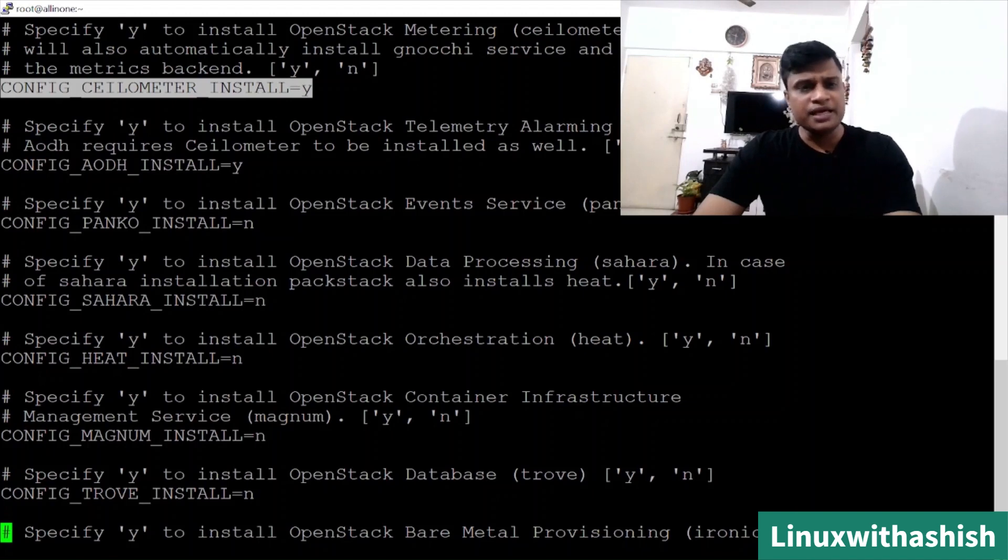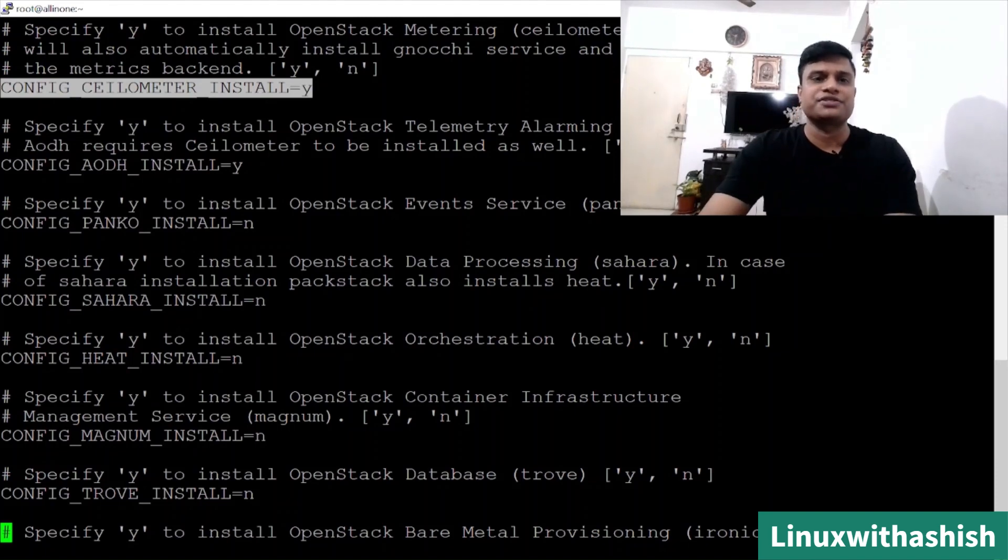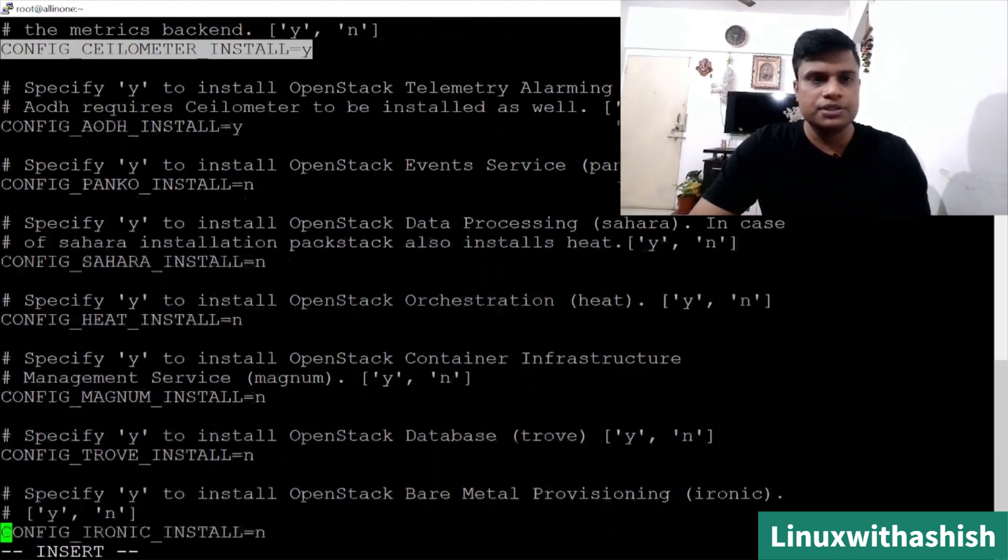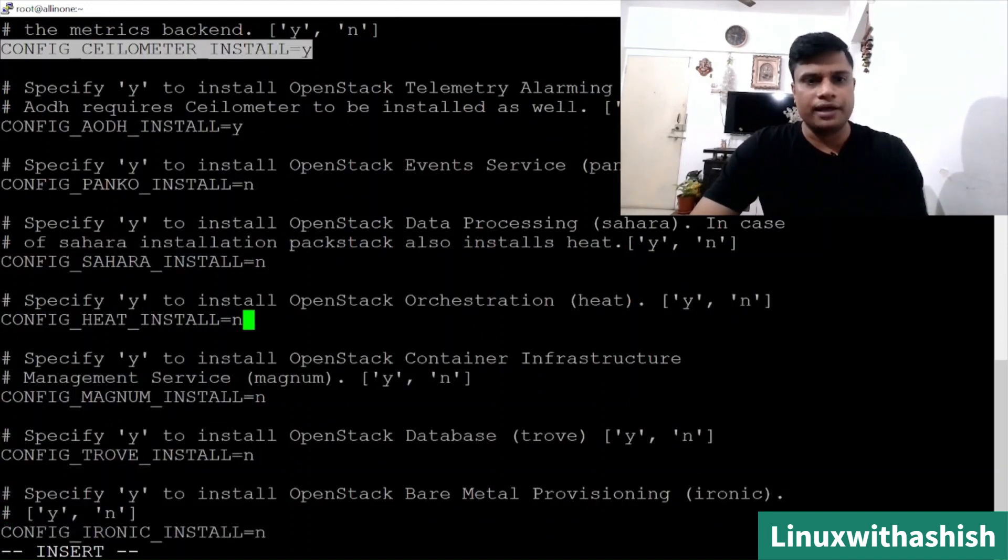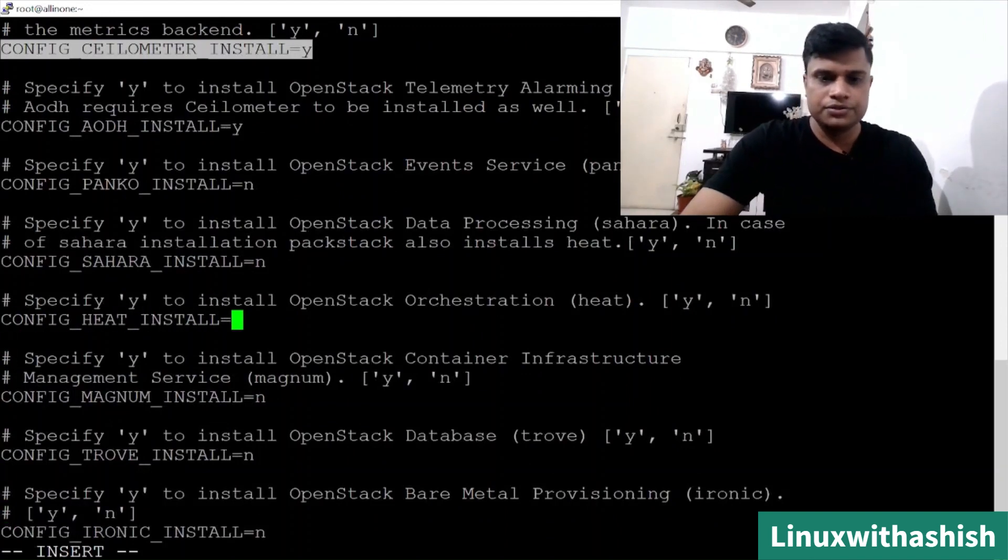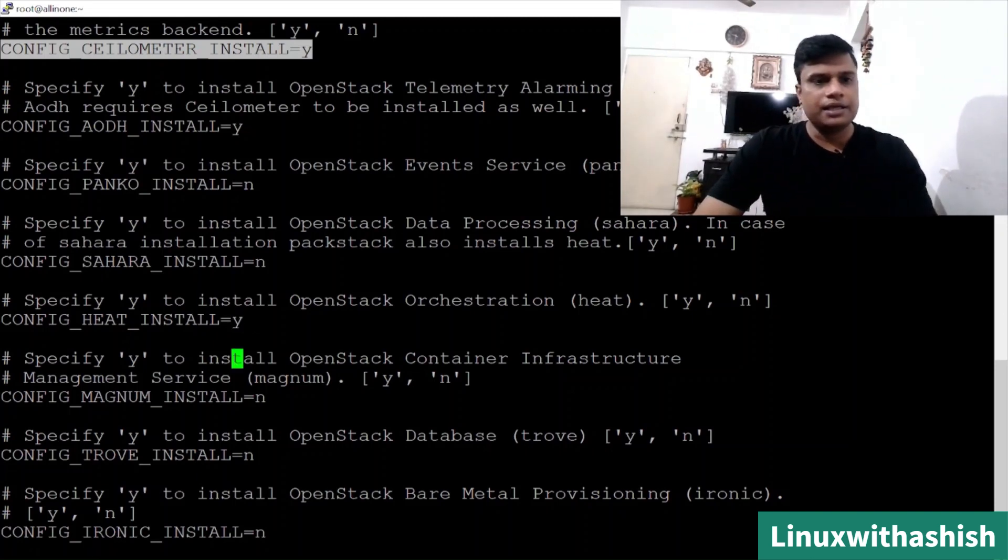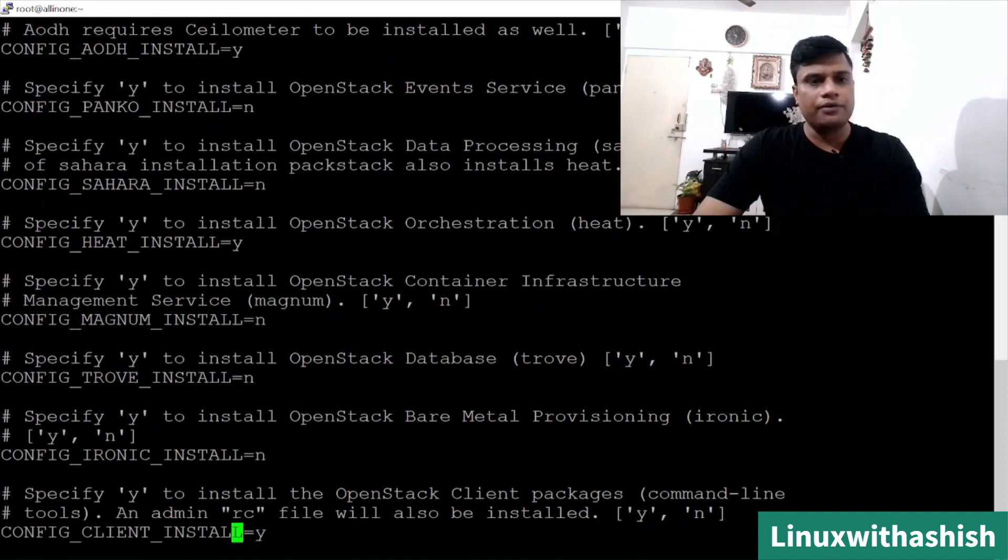Ceilometer, if you want to disable this or you don't want to install it, you can keep as NO, but you can keep as yes because it is a metering service which will help you to give you the uses of your resource. Panko is not required, so let's keep it NO. Config AODH is not required. Then you can see Heat. I want to install Heat for orchestration.